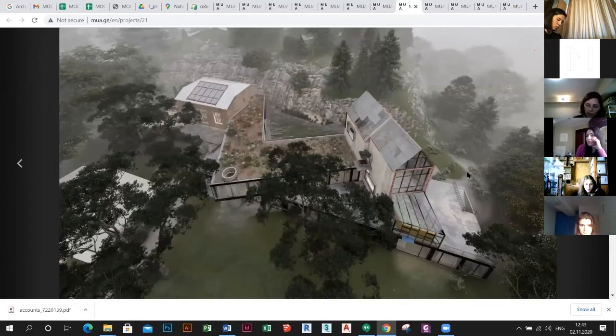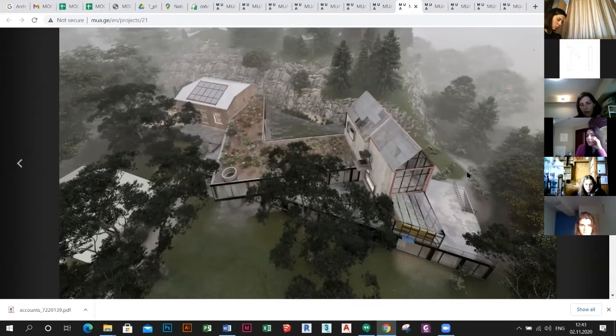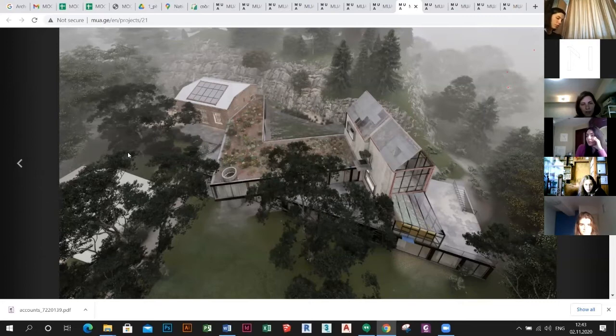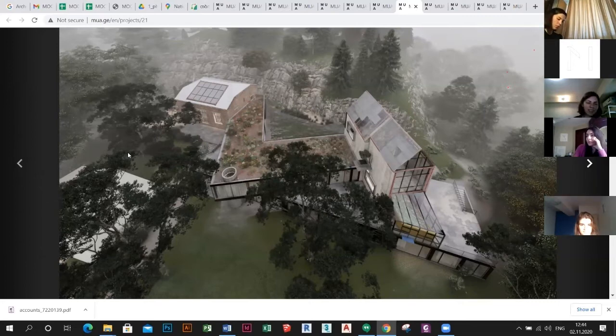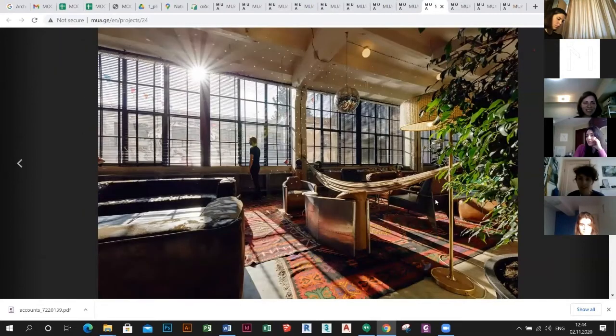Now we would like to pass to the urban interventions. My colleague Natalia will join.